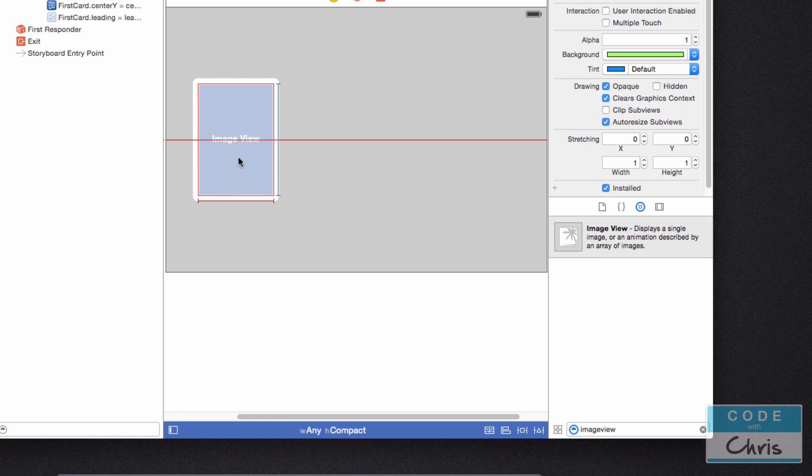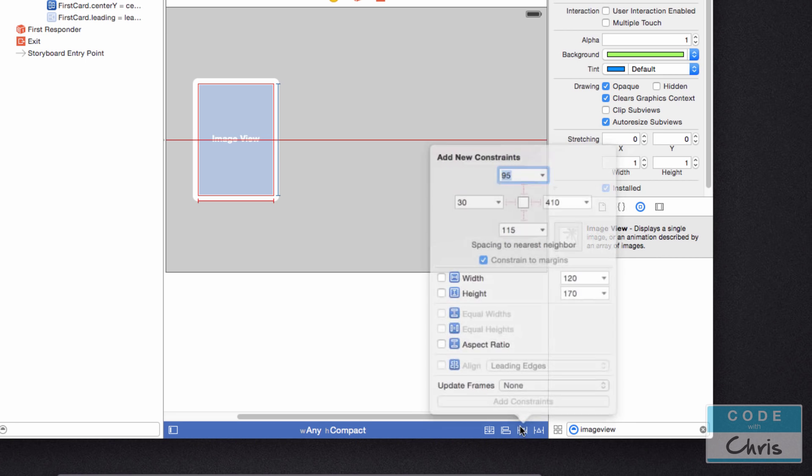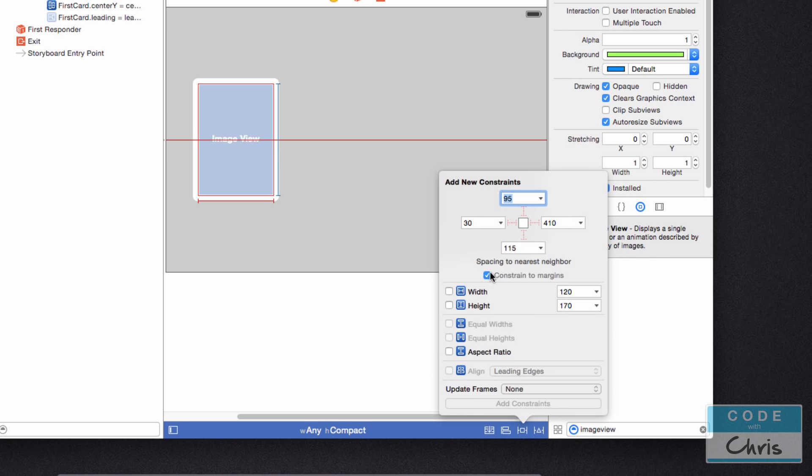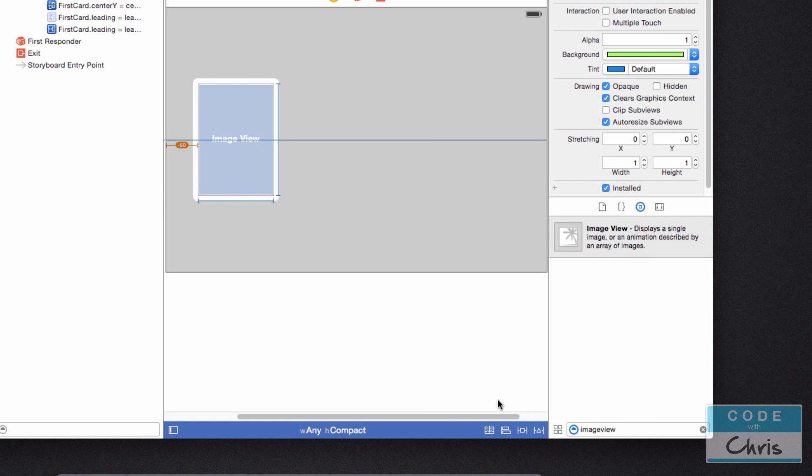So now I'm going to add another one and click the image view. I'm going to uncheck constraint to margins. Enable that left margin. And this time I'm going to say 100. And let's add that constraint.